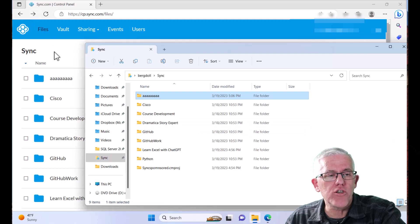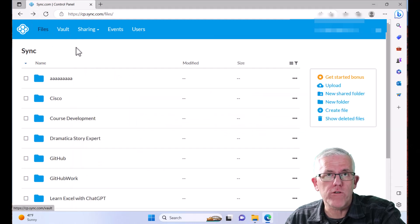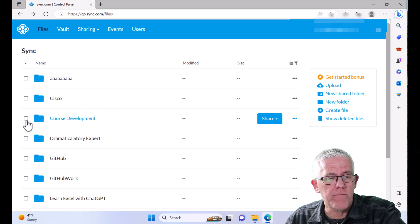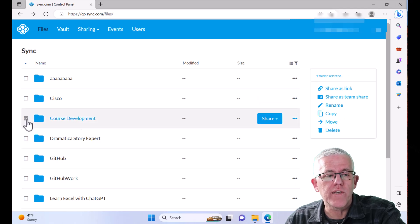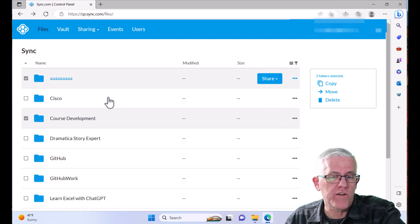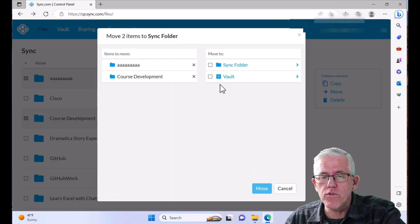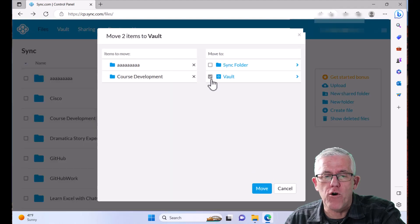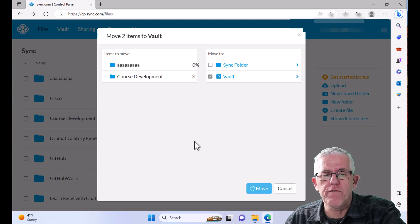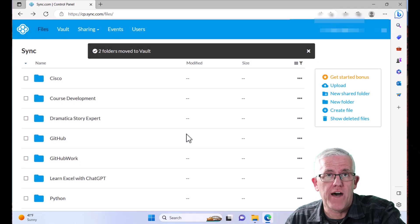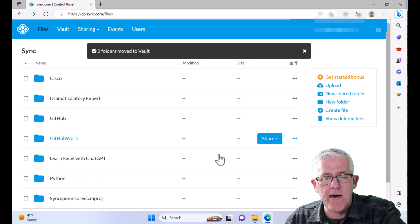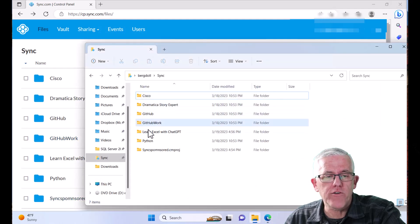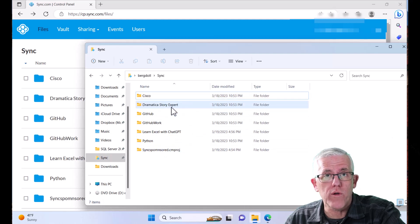Well, what I can do is I can move them to the vault. So let's say for example, I was working on some course development and I'm no longer working on this particular course. I can choose that particular file, I'll choose this one as well, and I can move those over to the vault. When I move them over to the vault, it continues to allow me to have access to those files through sync.com. But now what's happened is on my local system,